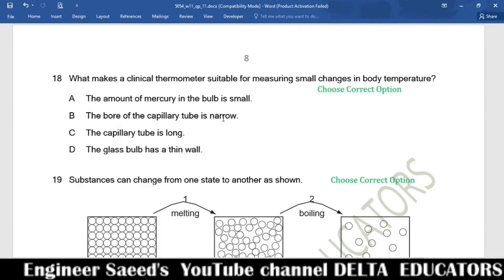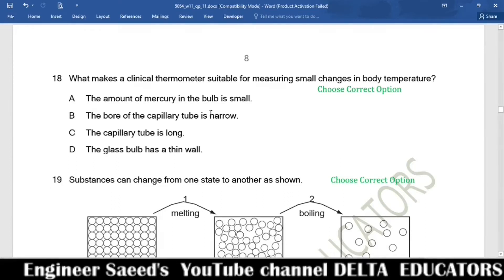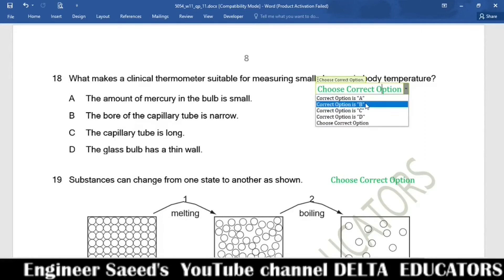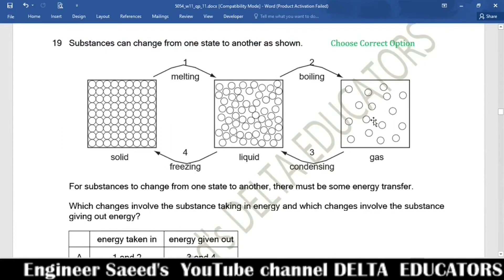Question 18. What makes a clinical thermometer suitable for measuring small changes in body temperature? Sensitivity of a thermometer depends on the bore area of the capillary tube — a narrower bore gives greater sensitivity. The bore of the capillary tube being narrow is given in option B. Correct option is B.